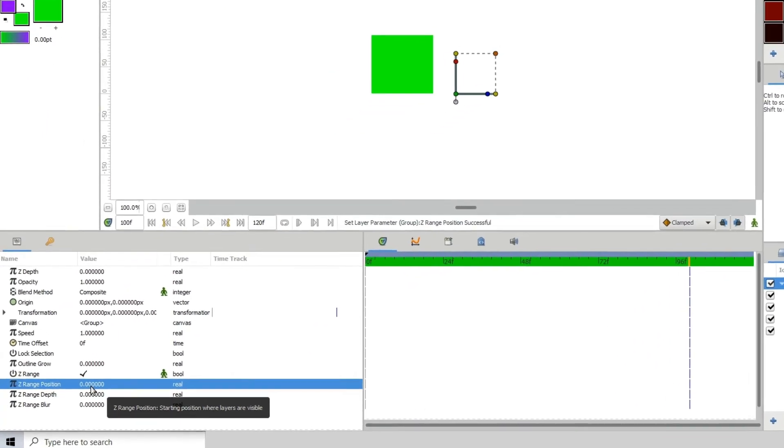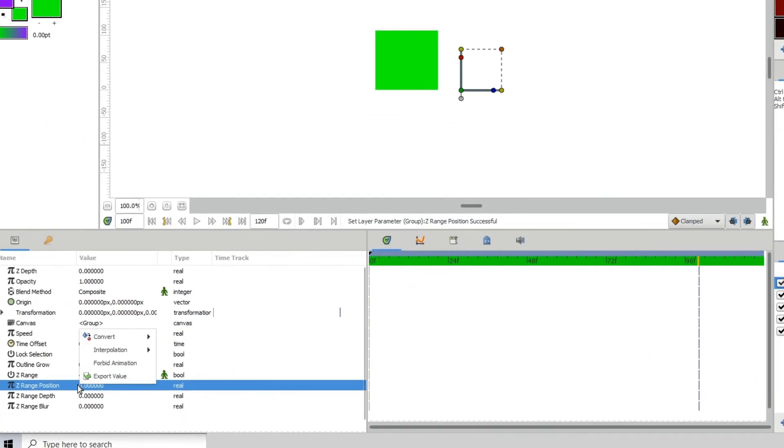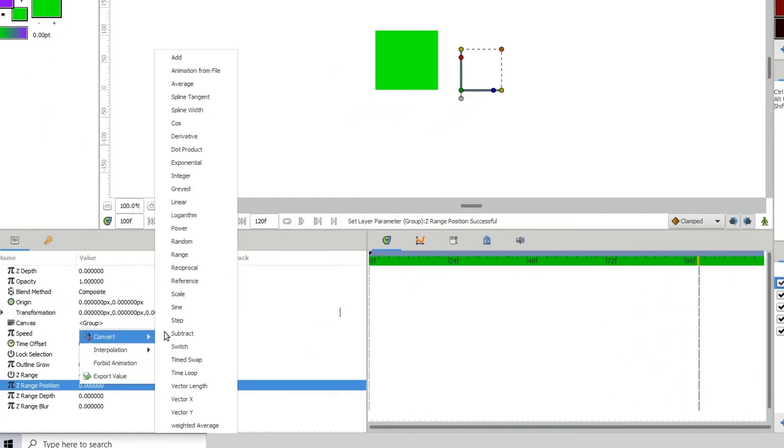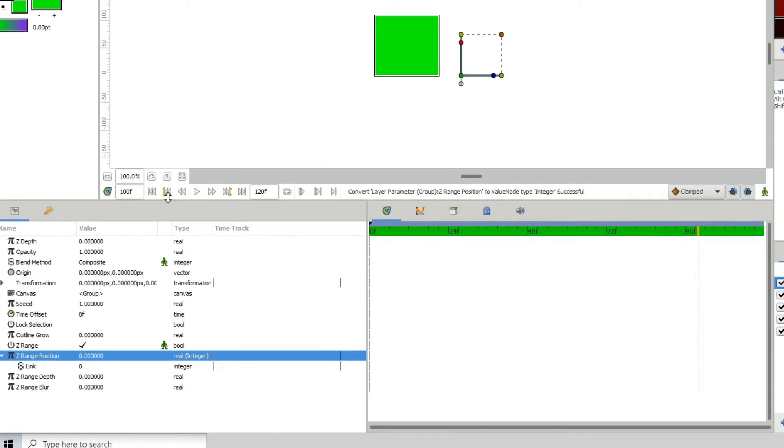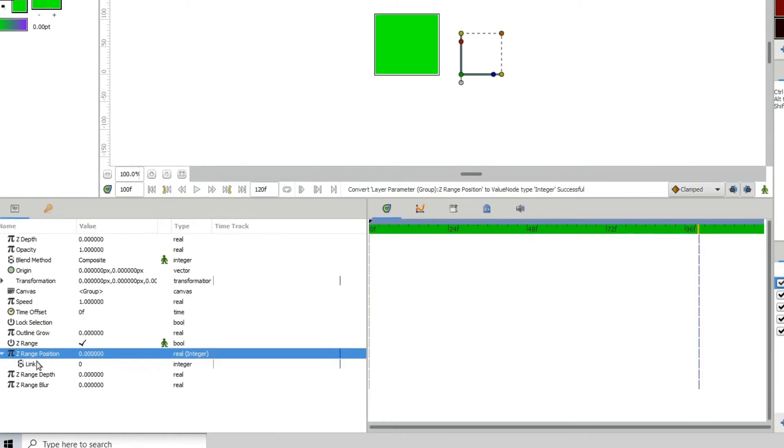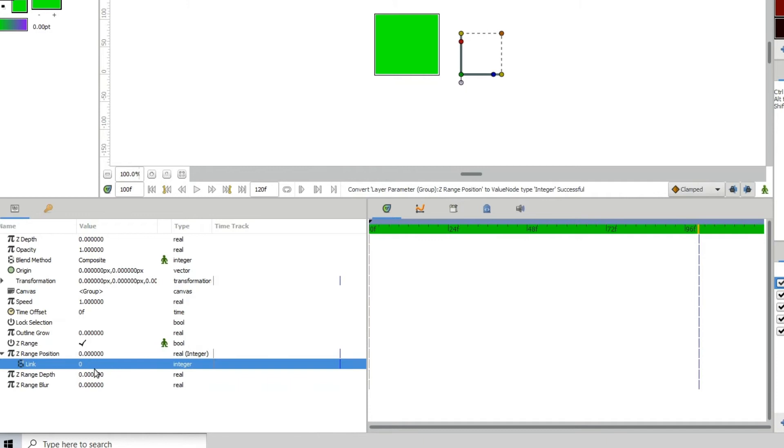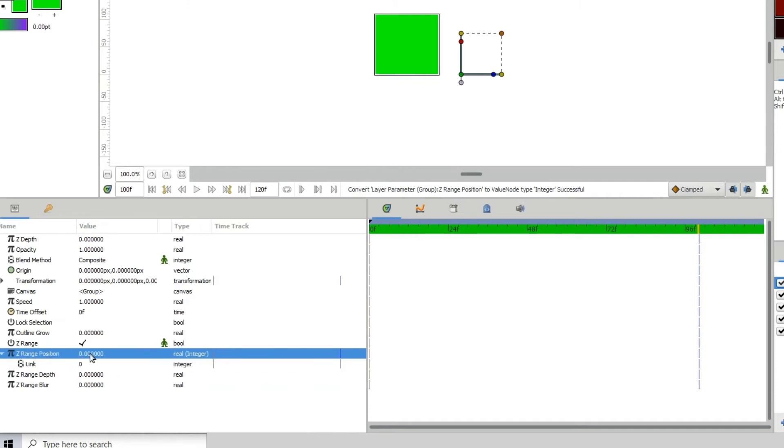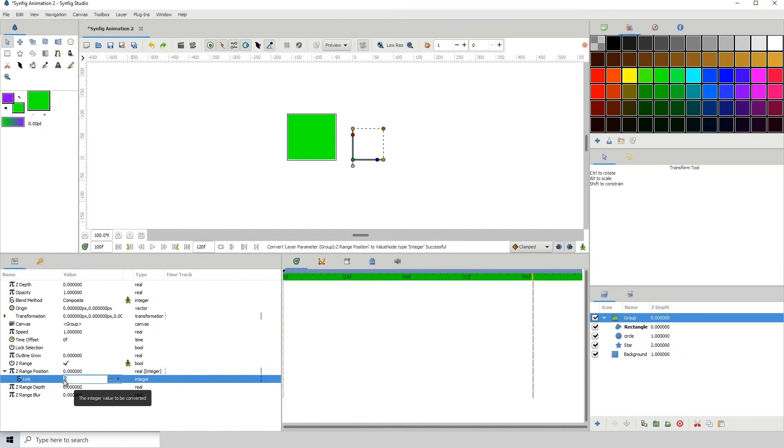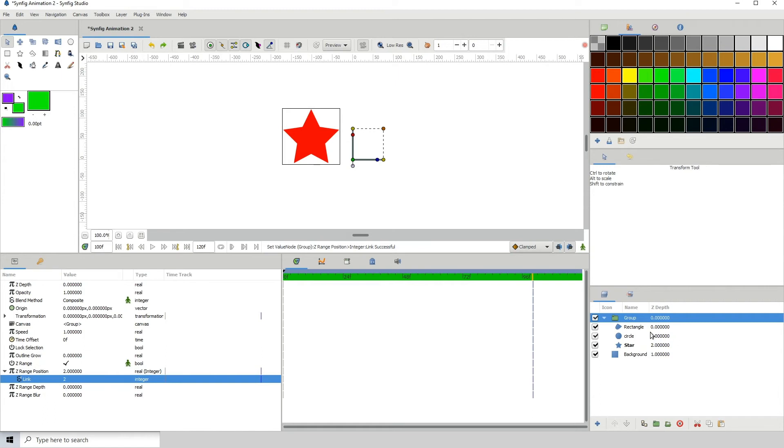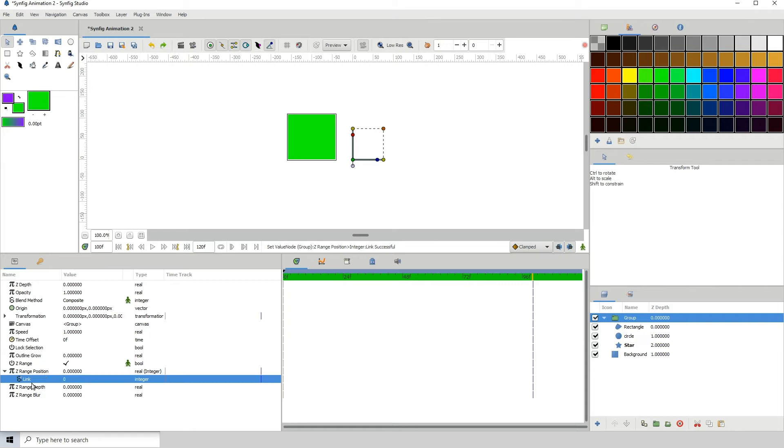As I said earlier, the first step to that is to right-click the Z range position and I want to convert this to a solid value, which is an integer. I just clicked on integer and I'm going to open up here. The integer converter gives us one property, which is the link. This essentially performs the same action as what we did before. If I type in 2, it switches to that one within the group. It does pretty much the same thing. Let me switch it back to 0.